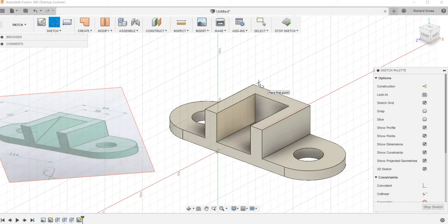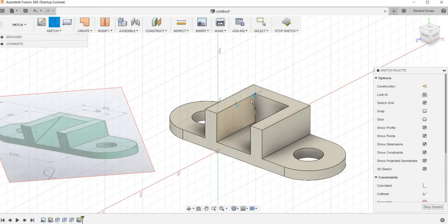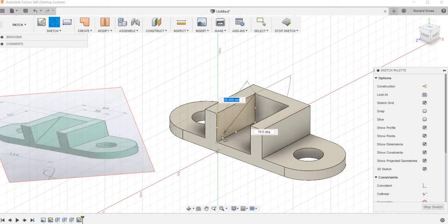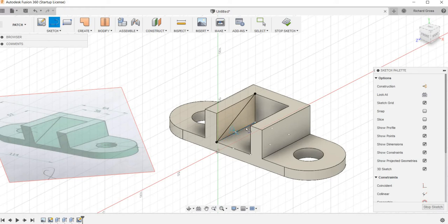So I selected my line tool. I'm going to come up and click right on this corner here. Then I'm going to come down, click on that corner.